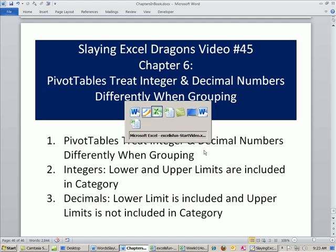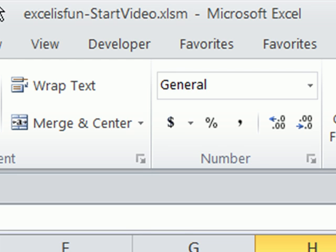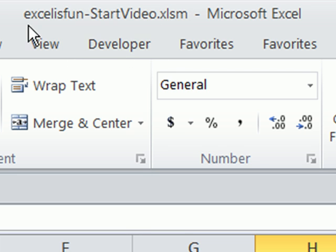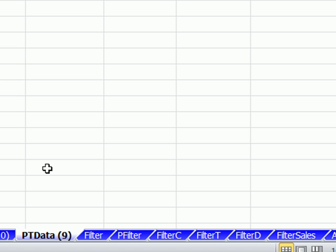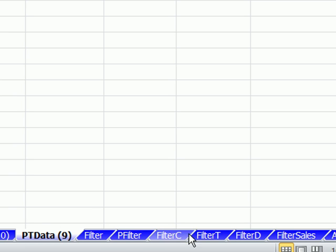All right, we're going to go over to our Excel workbook. Excel is fun. Start. You can download this file, click on the link below the video or go to the DVD. We're going to start on this ptData9 sheet. The last couple of videos we're using these filter sheets, but I want to start here.